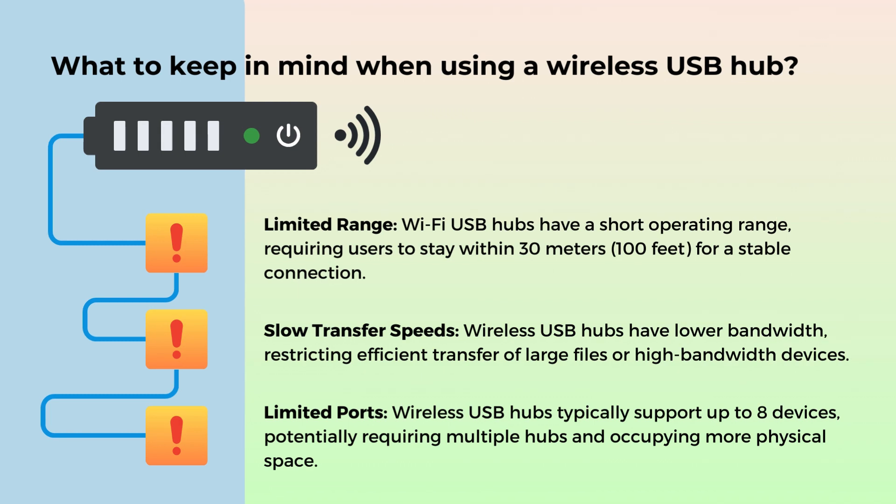Presently, wireless USB extenders are witnessing a decline in popularity, attributable to certain inherent limitations: restricted range, slow data transfer speeds, limited number of ports, etc.